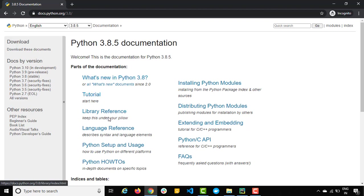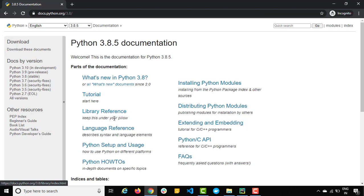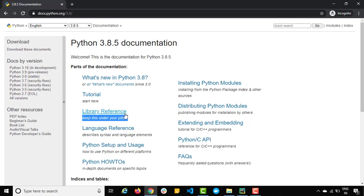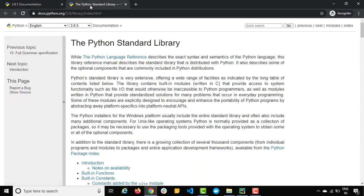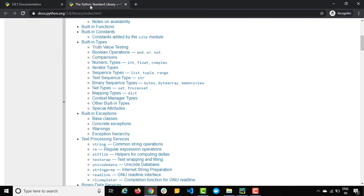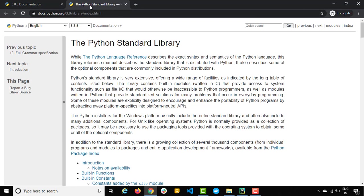And the main important part as you can see here: library references. And you can see they have clearly mentioned keep this under your pillow. So let's open this library references and you can see the different libraries which they have.